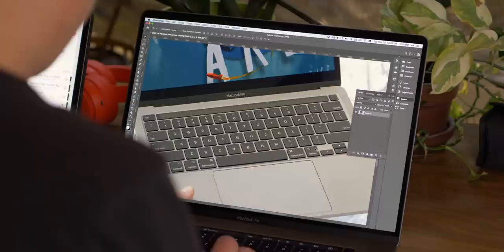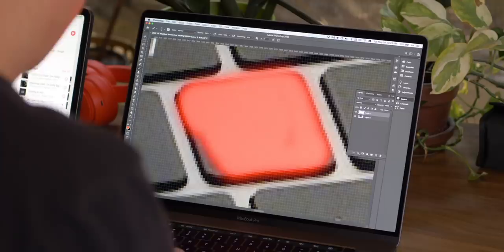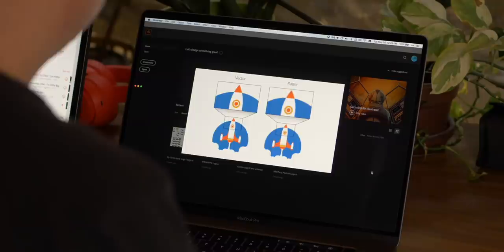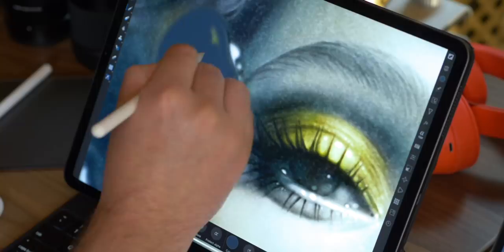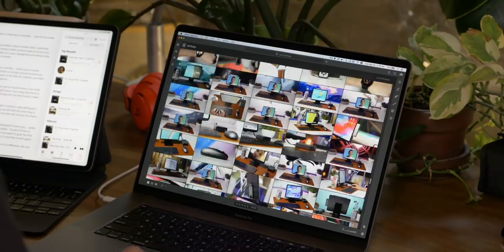Moving into heavier creative tasks — design. I have a background in graphic design and I still gravitate to the Mac for design stuff, mostly muscle memory. But Affinity Photo and Designer on the iPad are great — there's no right or wrong, just whichever you're most familiar with. For heavy duty photo editing — Lightroom or Photoshop — I also still gravitate towards the Mac, though that comes down to muscle memory and possibly raw power depending on your workflow.